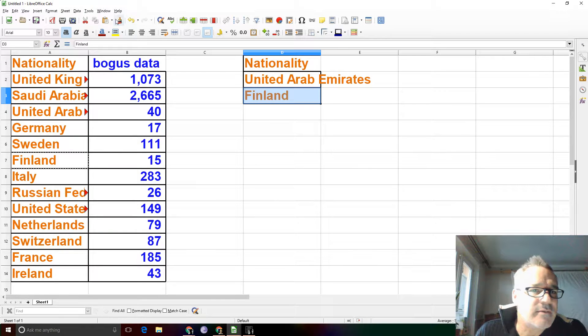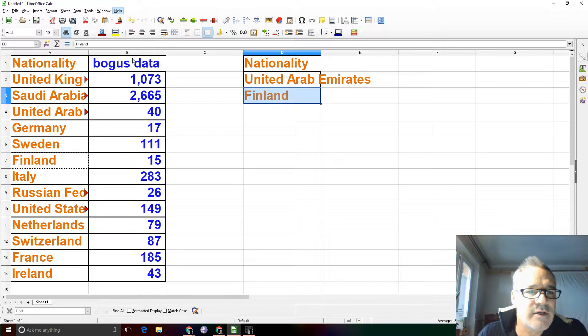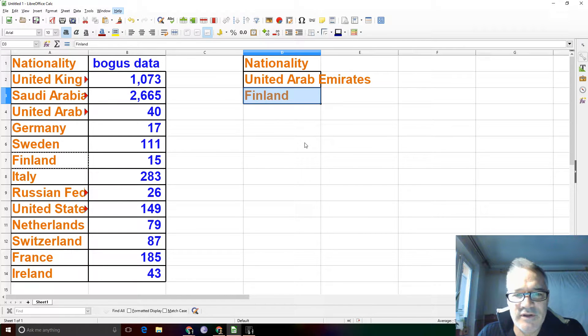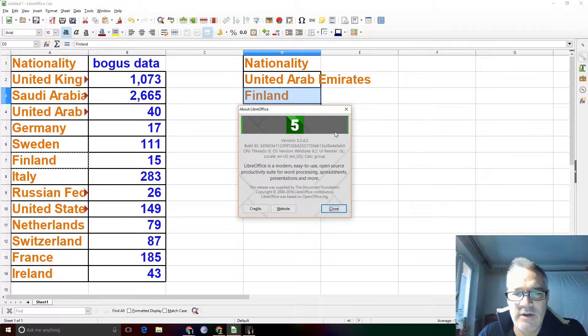Greetings, Dennis Daniels here. This is a quick tutorial on advanced filters using LibreOffice Calc, version 5.2.